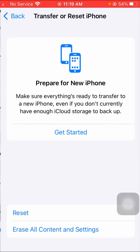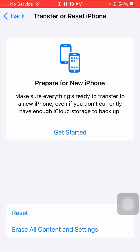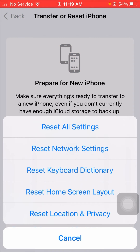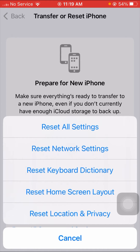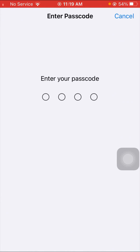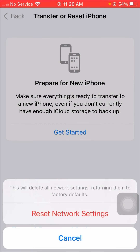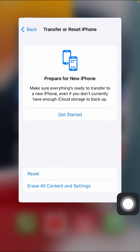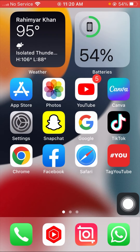Tap on the 'Reset iPhone' option, then tap on 'Reset', and then select the 'Reset Network Settings' option. Enter your passcode and you will see the 'Reset Network Settings' confirmation — tap on it. After that, go back to the home screen and check whether your problem has been fixed or not.